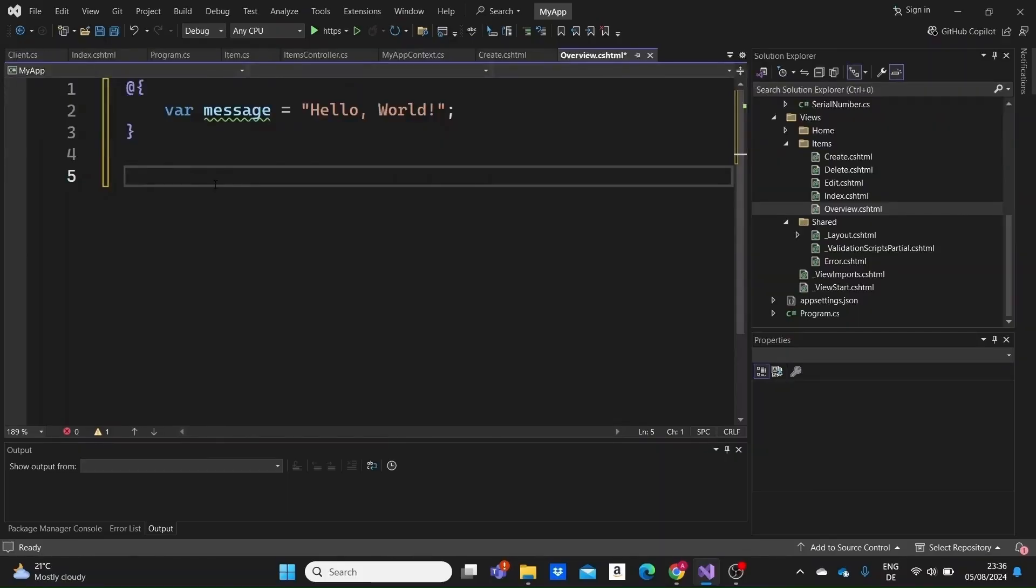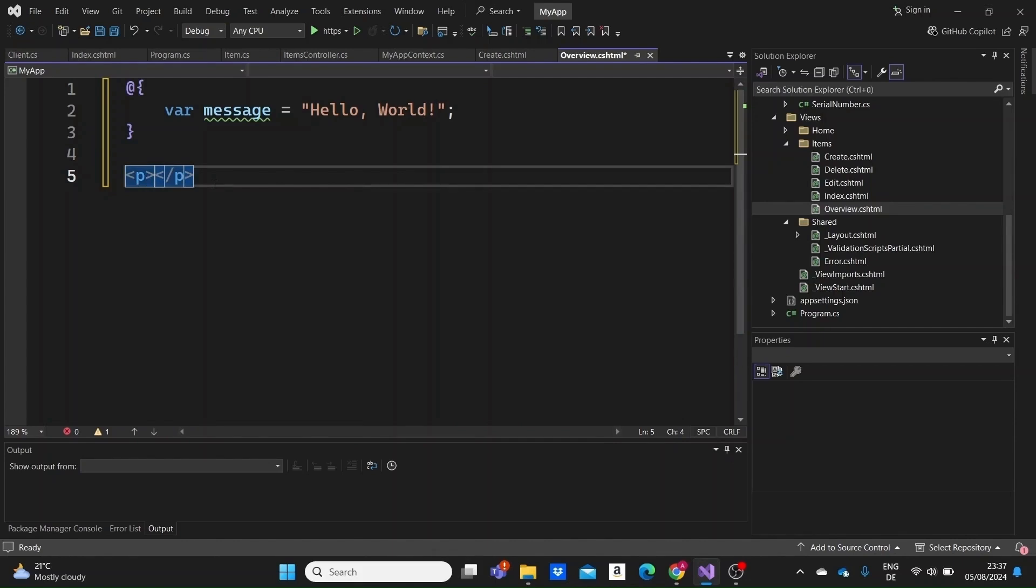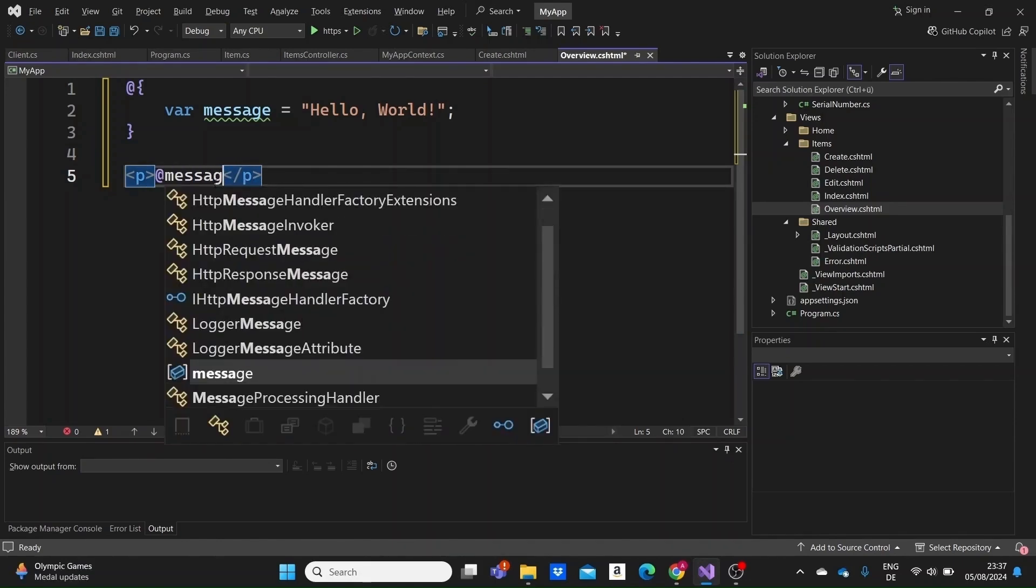First, let's start with basic variable embedding. Suppose we have a variable that we want to display in our view. In this example, we declare a variable message inside this code block that we can write inside our view pages and use the at message syntax to embed its value inside a paragraph tag.